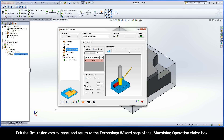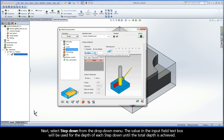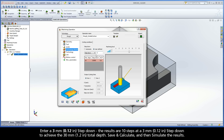Exit the Simulation Control Panel and return to the Technology Wizard page of the iMachining Operation dialog box. Next, select Step-Down from the drop-down menu. The value in the Input Field text box will be used for the depth of each step-down until the total depth is achieved. Enter a 3 mm step-down. The results are 10 steps at a 3 mm step-down to achieve the 30 mm total depth.